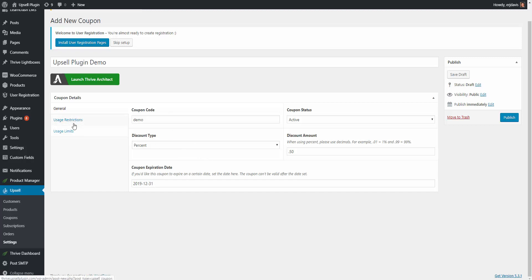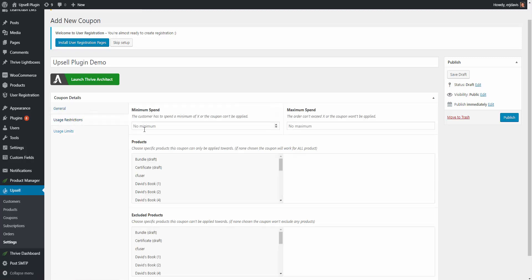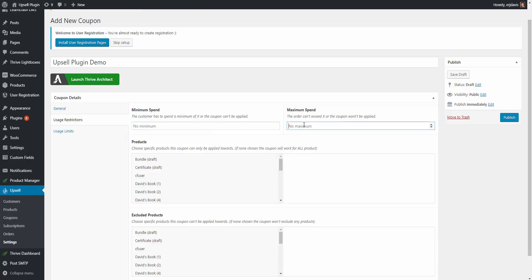Some more options is usage restrictions. Is there a minimum amount that a person needs to spend, a customer needs to spend to use this coupon? If you don't want them to use this coupon for anything less than let's say $100 you can set in $100 and if the price of the product is less than $100 this coupon can't be applied. Maximum spend - they can't use this coupon if they exceed a certain amount. So let's say they purchase something for more than $500 and you don't want them to be able to use a 50 percent off coupon you can set a maximum spend.